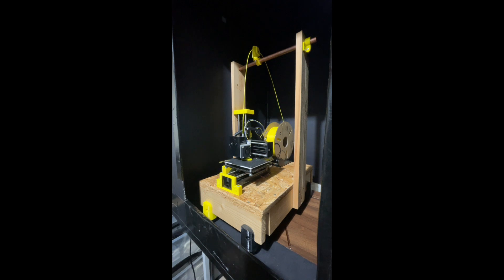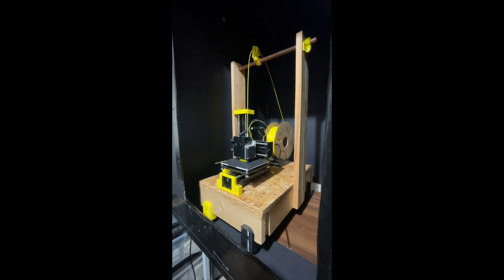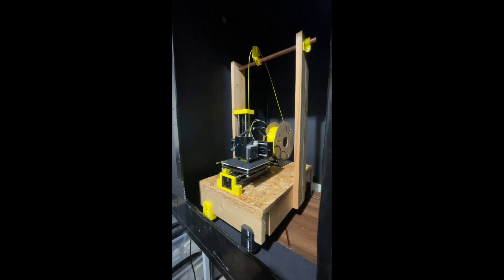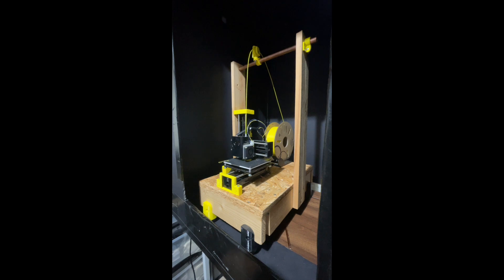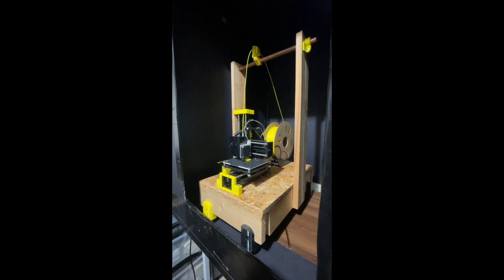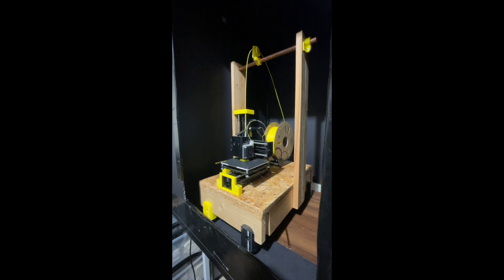We'll have to see what improvement it makes in the actual model itself. Certainly the printer's moving around far less - it was really vibrating a lot when it was doing its retraction, but now there's almost no vibration at all. I'm sure it's going to improve print quality.